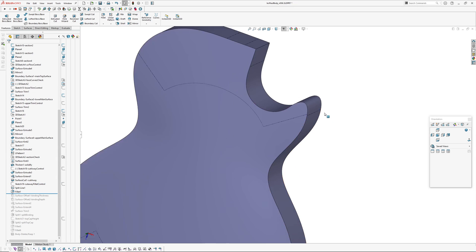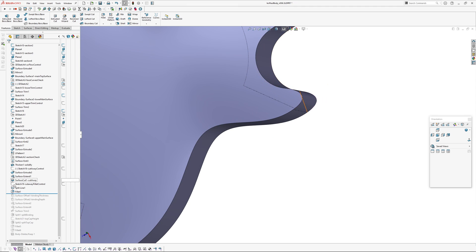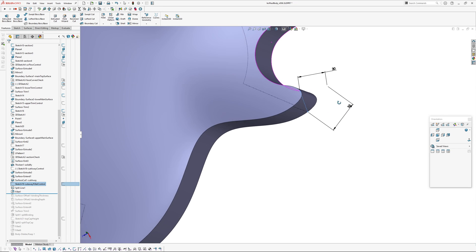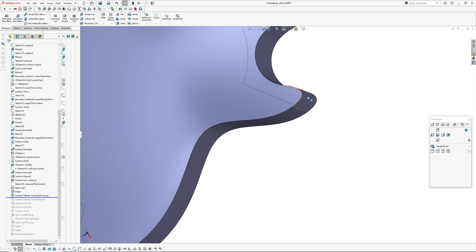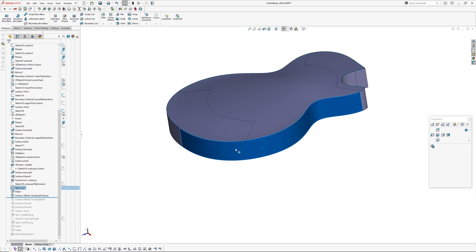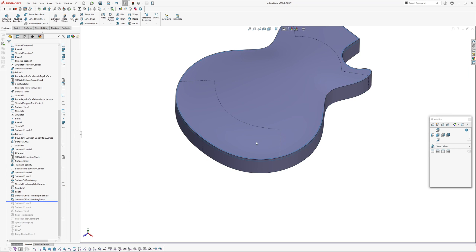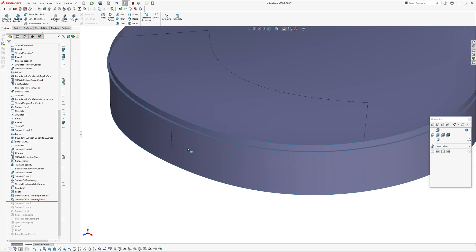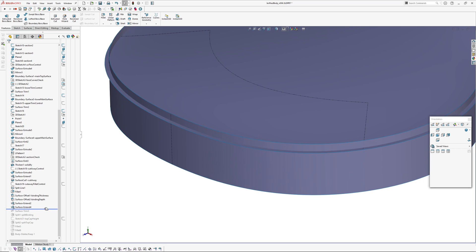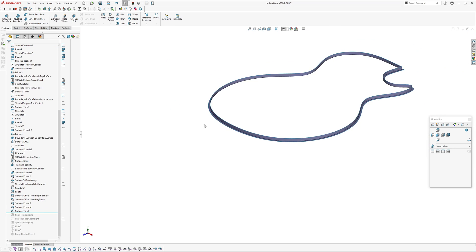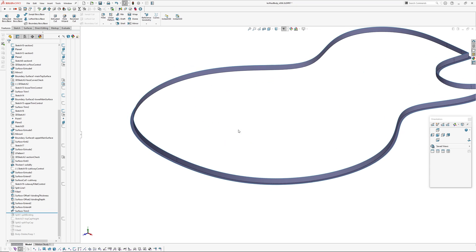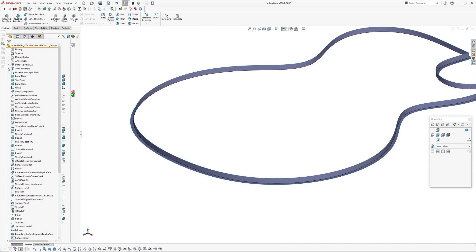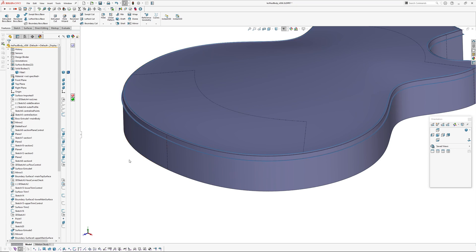Then I have added the fillet on the end here, which is a hold line fillet using a split line with two dimensions to control that. Next up is to create the binding. I've offset the outside surface inwards, so that's the binding thickness. Binding depth, I just offset the top surface here, extended those out so they extended out past the main exterior of the body. That's a mutual trim, and then split the main solid body to create the binding.